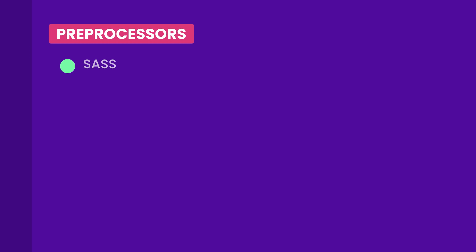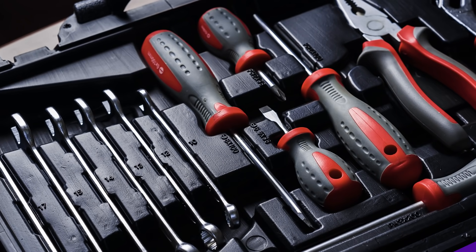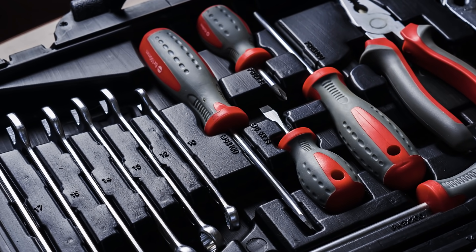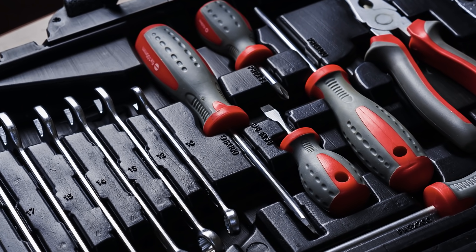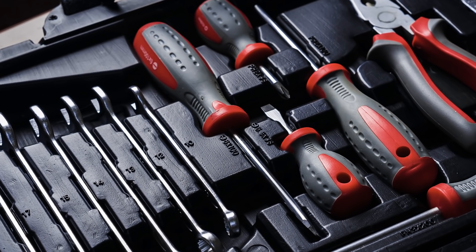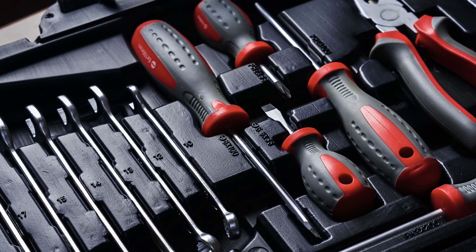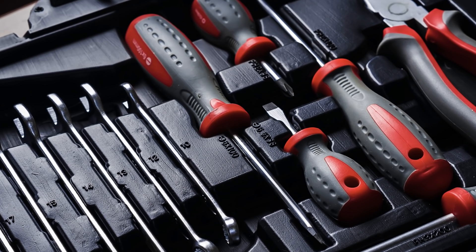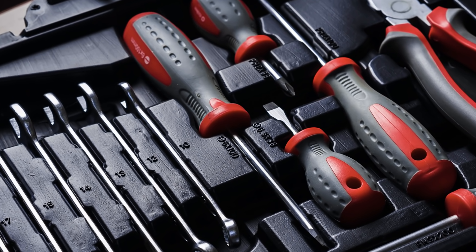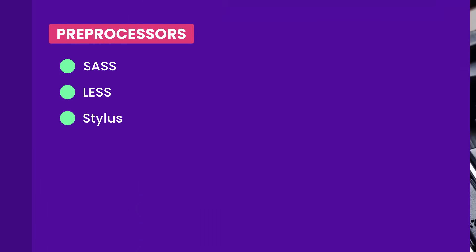There are many preprocessors out there like SASS, LESS, and Stylus to name a few. But again, you don't have to learn all of them to get a front-end development job because these are all similar tools that serve the same purpose. They're all like screwdrivers manufactured by different companies. So, as long as you understand the purpose of a CSS preprocessor and know how to use it, you're good to go.